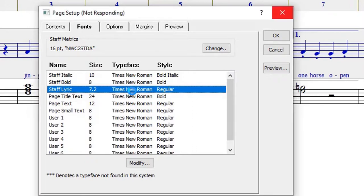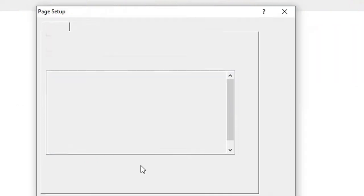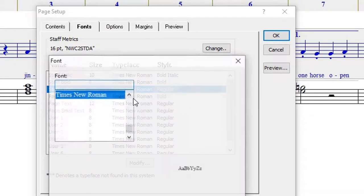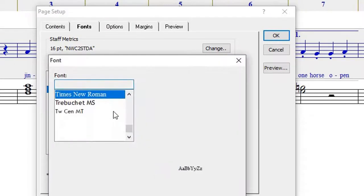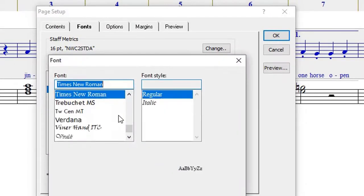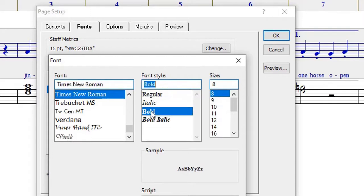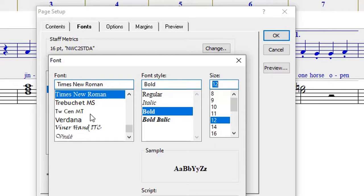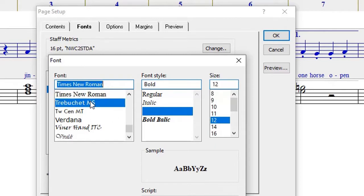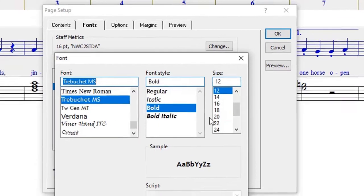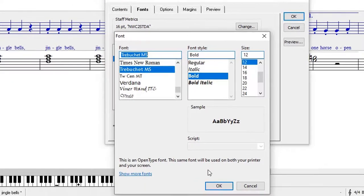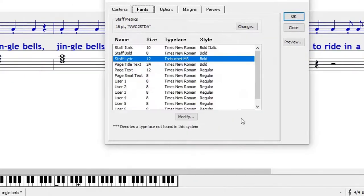Once you click on that, it takes you to this font dialog box. You can use bold, change the size of the text, and also change the font type. All of these are available. Once you say OK, you can see the text is changing.